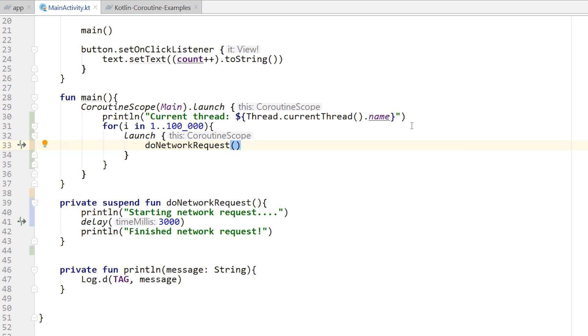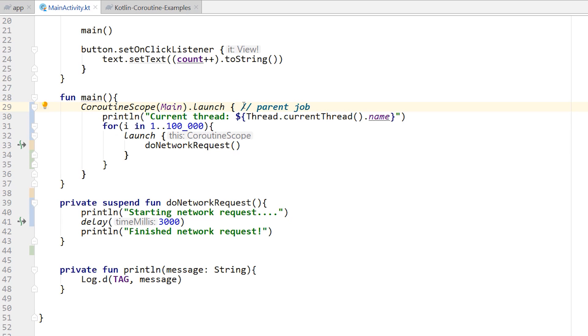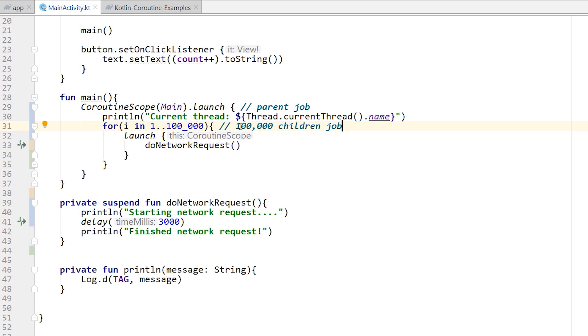What this is going to do here is I'm going to launch a parent coroutine inside of the main scope, so on the main thread. This will be the parent job. And then within the parent job, I'm going to launch a bunch of children jobs. So 100,000 children jobs. I'm launching 100,000 coroutines inside of the main thread. That's basically what we're doing. And each one of those coroutines is going to delay for 3000 milliseconds.